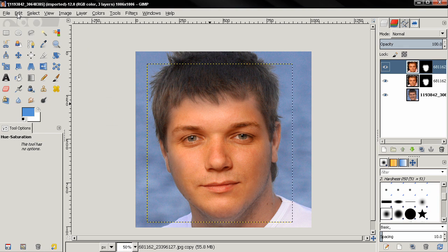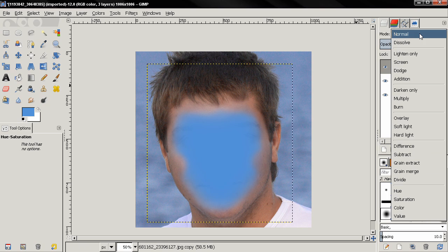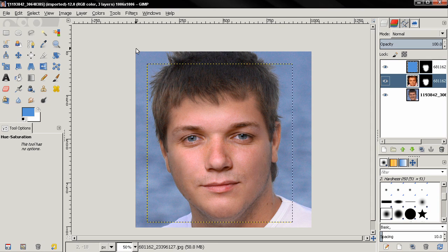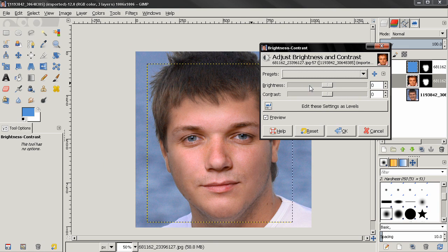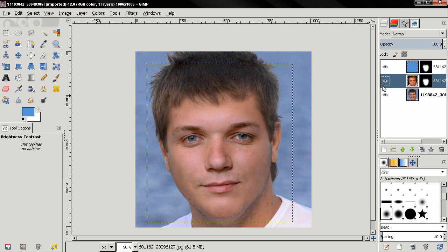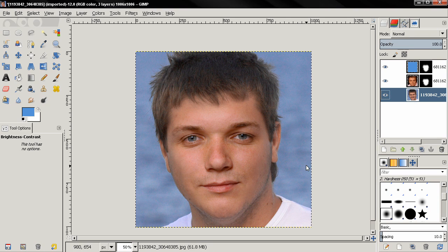Then go to Edit > Fill with Foreground Color. Next, change the layer mode to Soft Light. Notice that the new face is a little too bright compared to the rest of the image, so select the middle layer with the image, then go to Colors > Brightness-Contrast and reduce the brightness — I'm going to type minus 25, then click OK. I also notice we went a little too far with the color filter, so I'll select the top layer and change the opacity to 60. I think we have a pretty good realistic result.